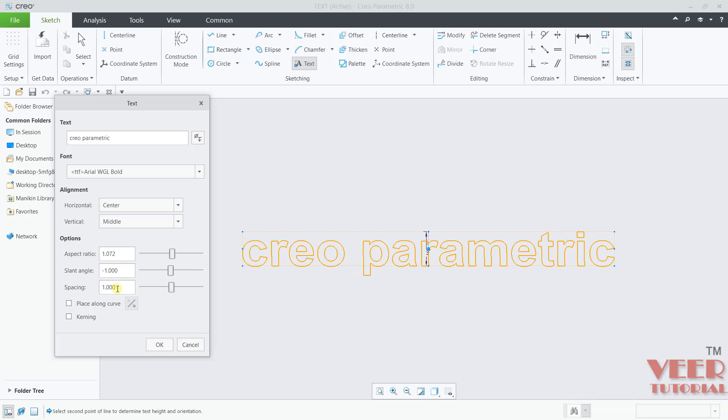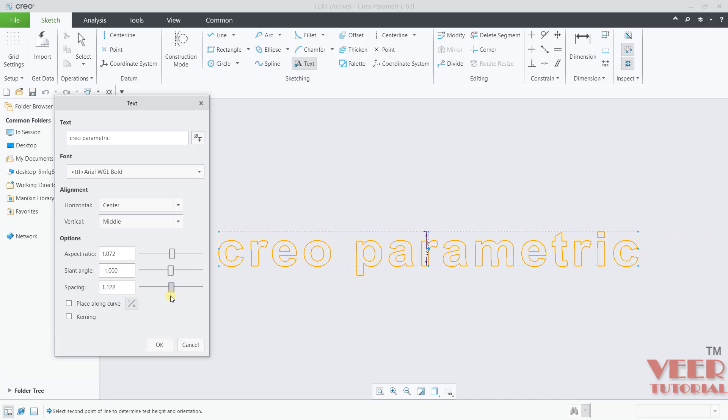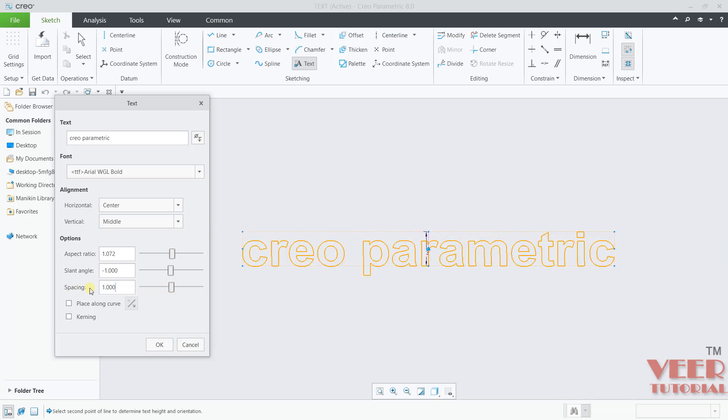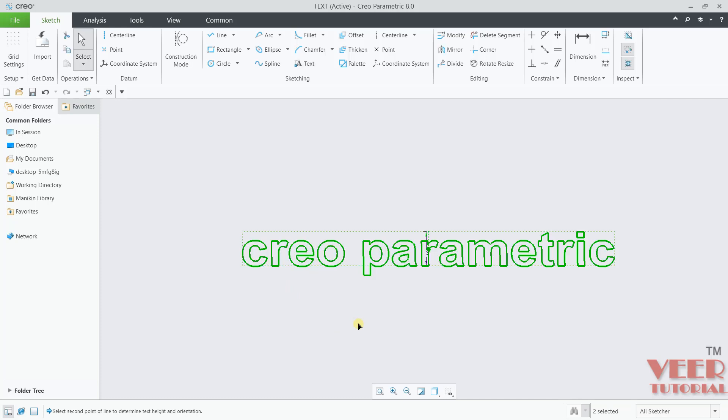Similarly, we have spacing. Right now by default the spacing is 1. We can change it. You can increase it. You can also decrease it. By default let's say take it 1. And click OK. In this way you can see we have inserted the text. I will press escape.